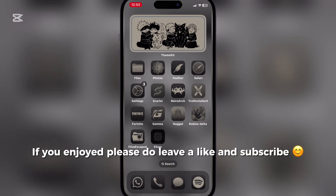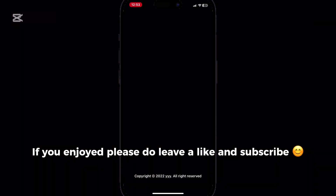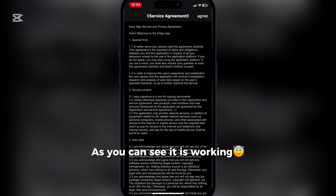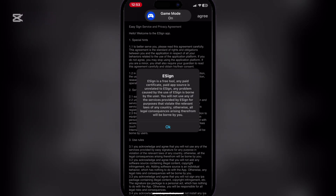If you enjoyed, please do leave a like and subscribe. As you can see, it is working.